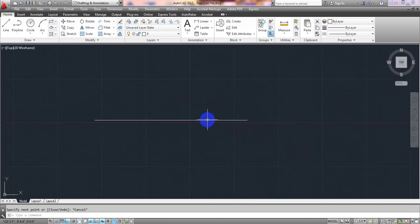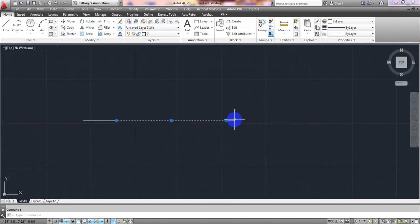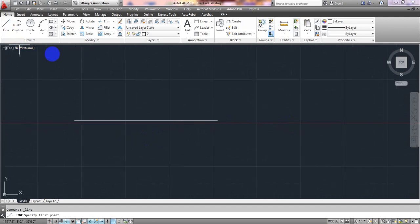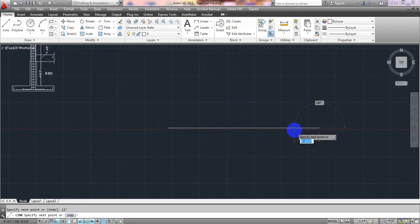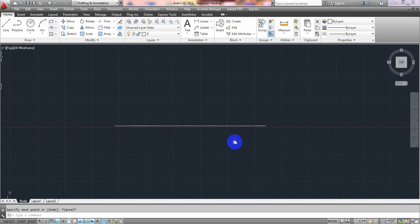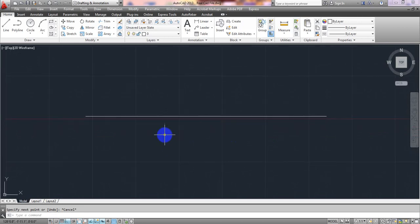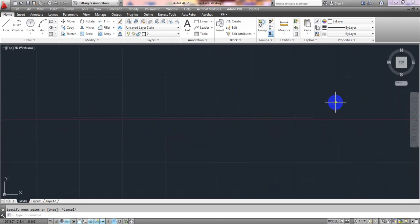Escape. I mistakenly entered 12 inches instead of 12 feet, so I'll redo that: type 12 feet, then enter — done. Now before taking the offset for our beam depth, I'll first draw our columns.